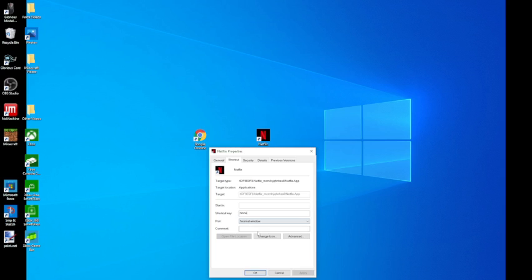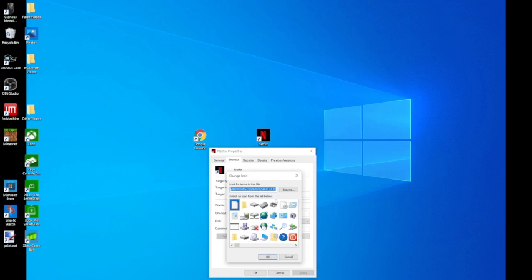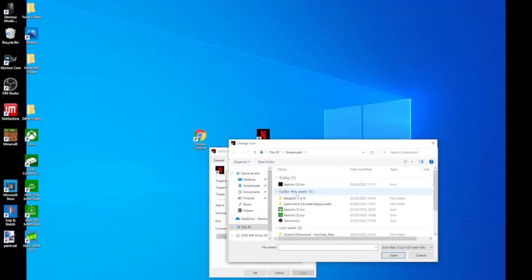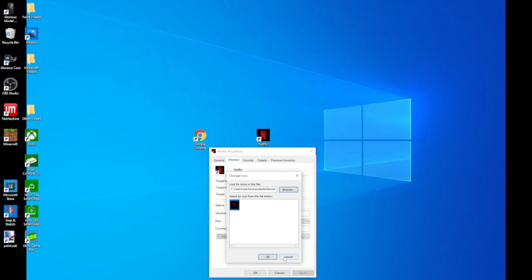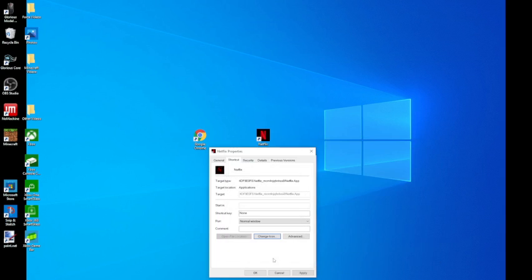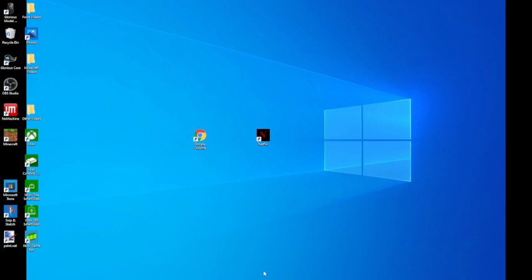Go to change icon, browse, pick your ICO image, open it, click OK, apply, OK, and then now you have your custom icon.